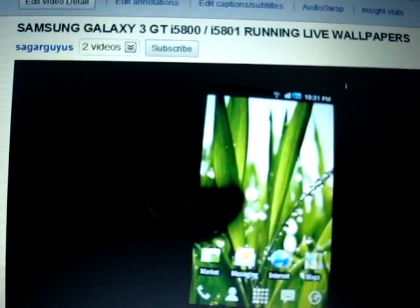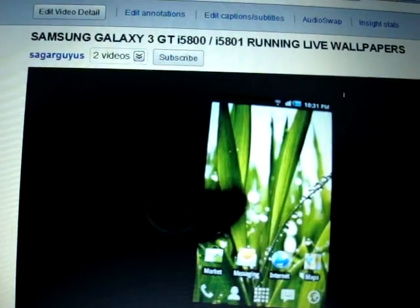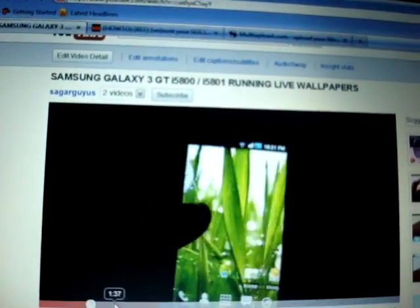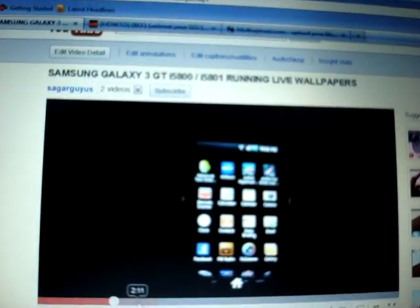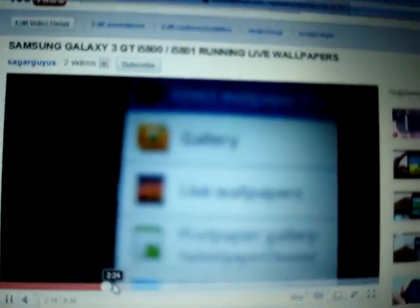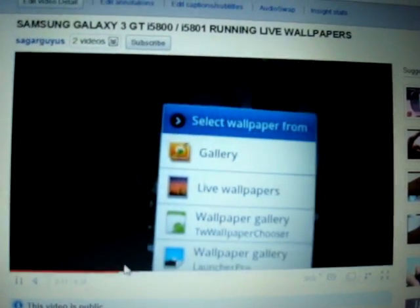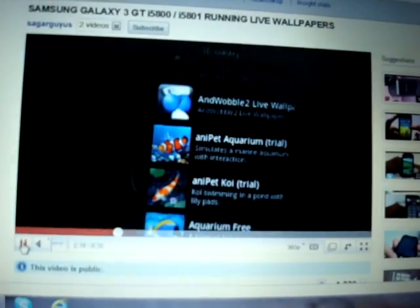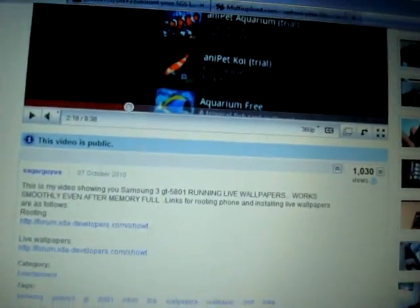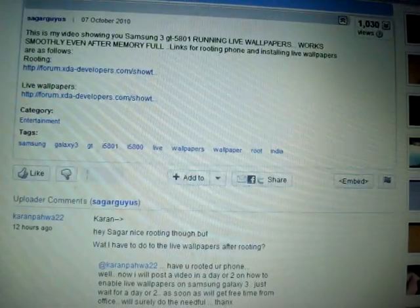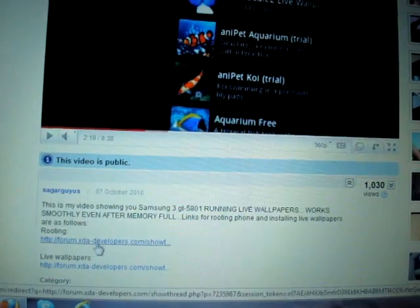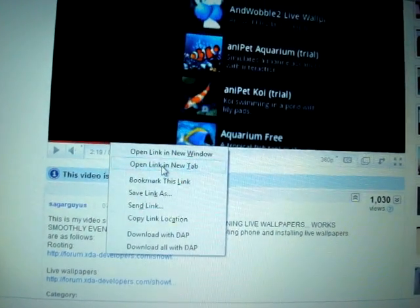So now with a better camera, I'm showing you my video on live wallpapers running on Samsung Galaxy 3. This is my video showing you live wallpapers. Anyways, I'm here to show you how to root your phone for getting live wallpapers.